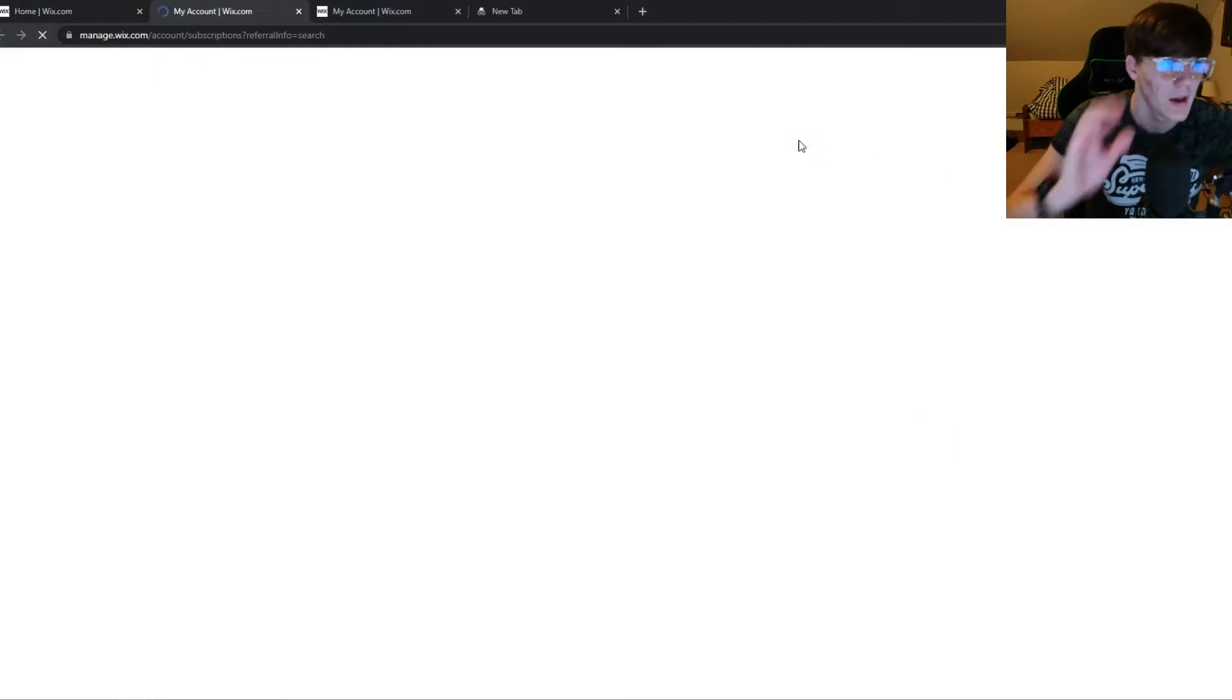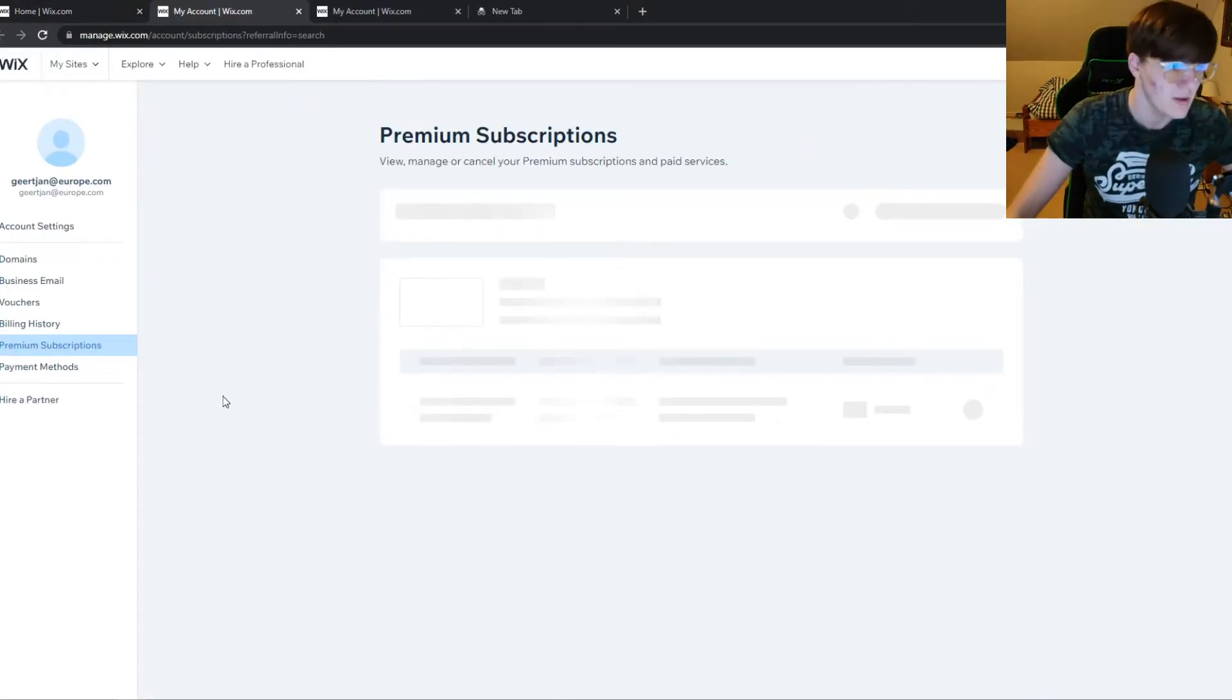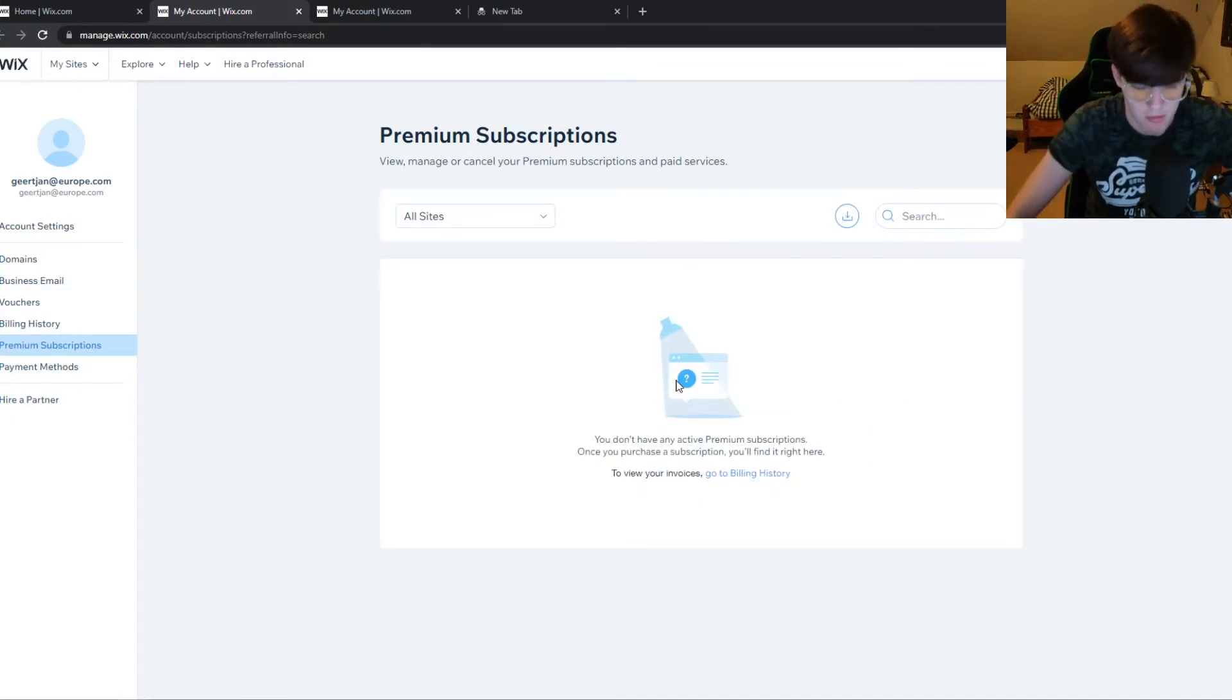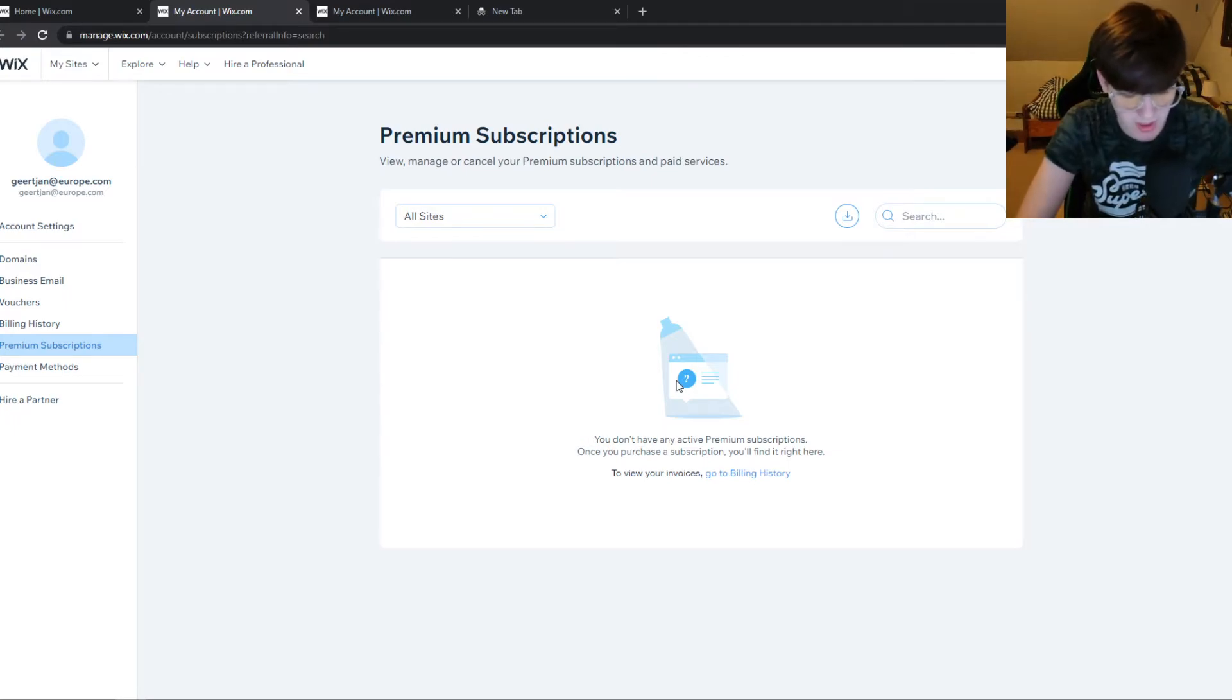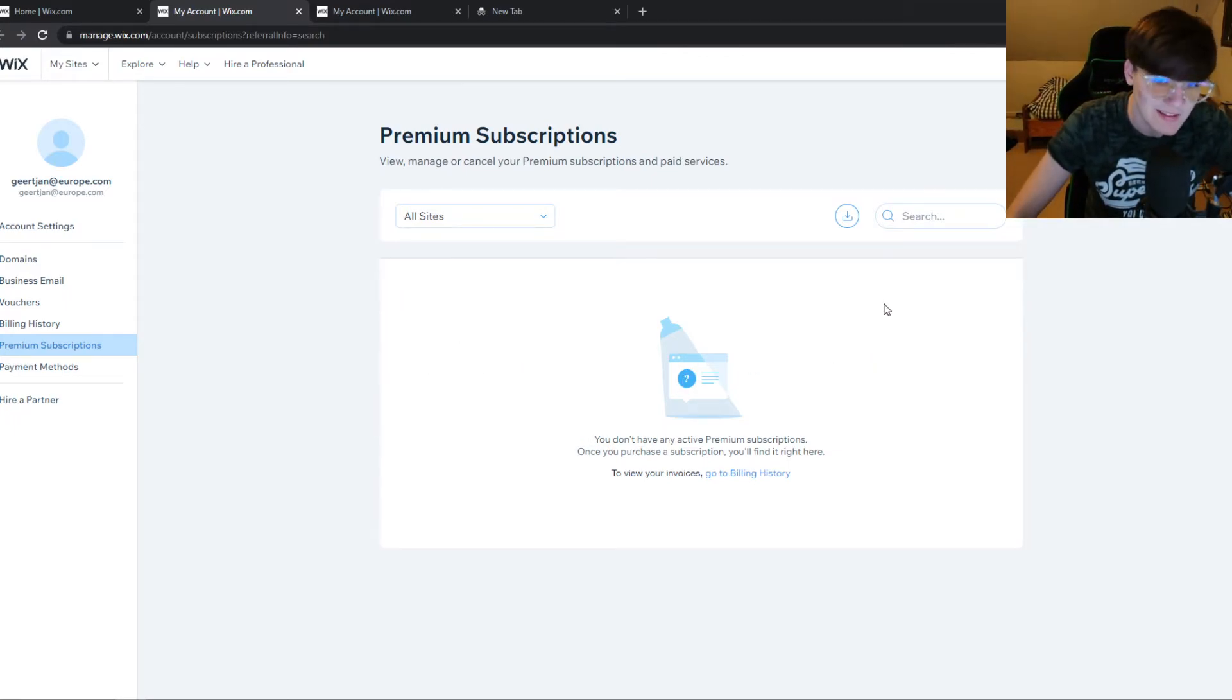You can hit this and now the premium subscriptions come up here. If you bought Wix premium or just another plan, it will come up here and you can see the payment method somewhere right here.